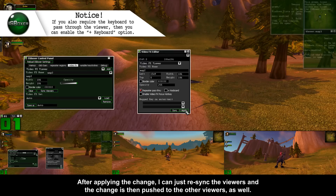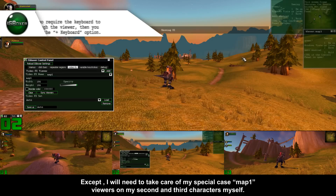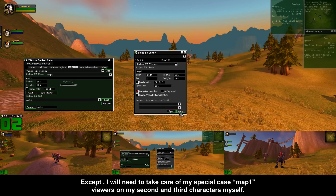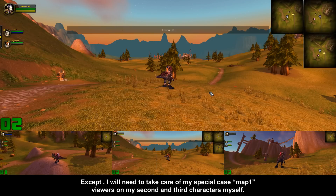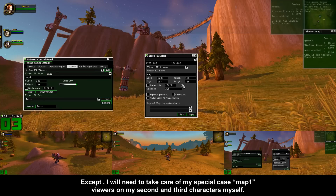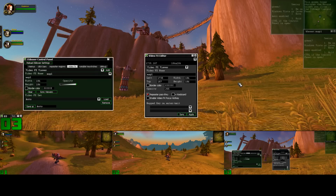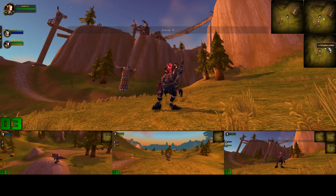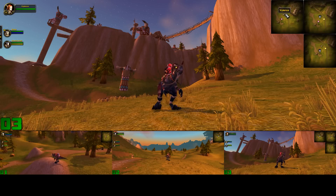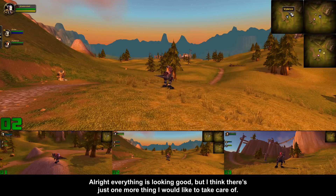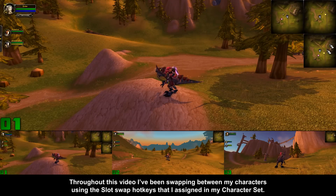After applying the change, I can just re-sync the viewers and the changes then push to the other viewers as well. I will need to take care of my special case map 1 viewers on my second and third characters myself. Alright, everything is looking good, but I think there's just one more thing I would like to take care of.